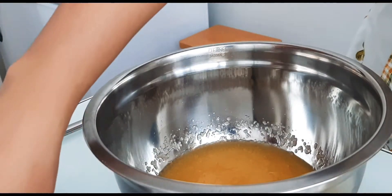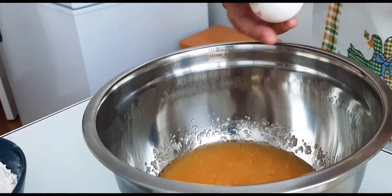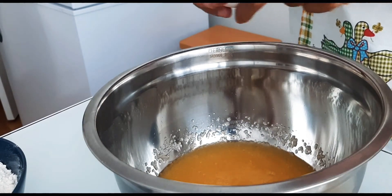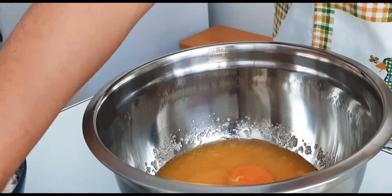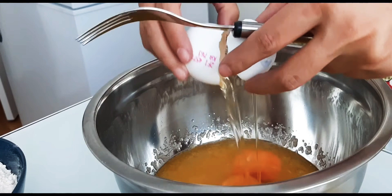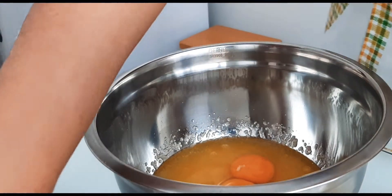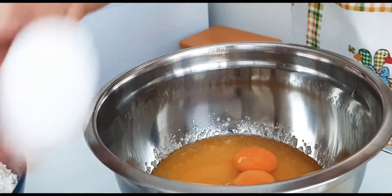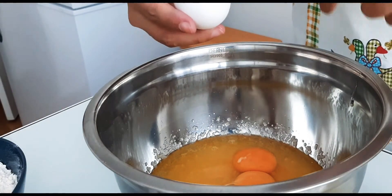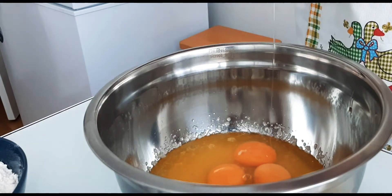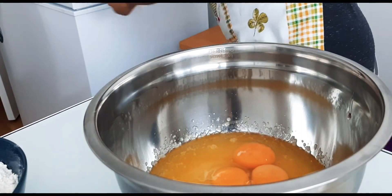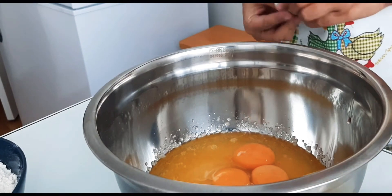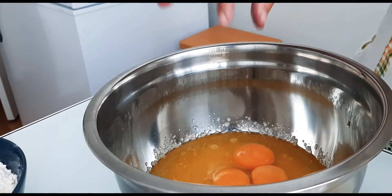And next, we add the 4 pieces of eggs. And then, combine until the sugar, butter and eggs are well mixed together.